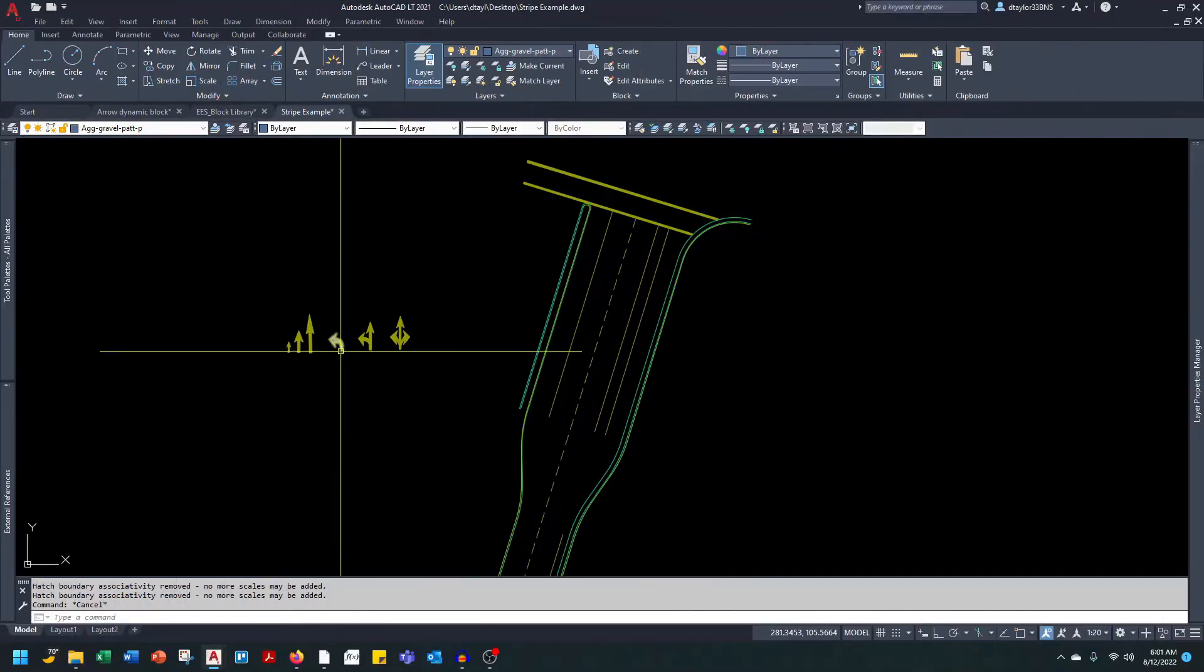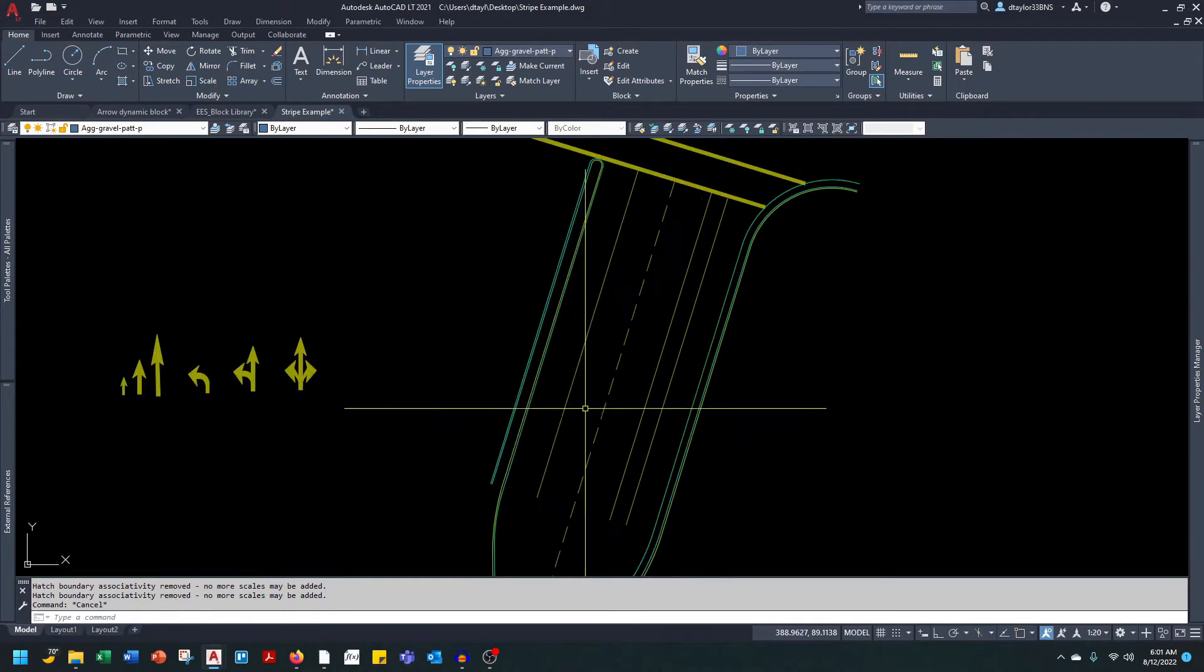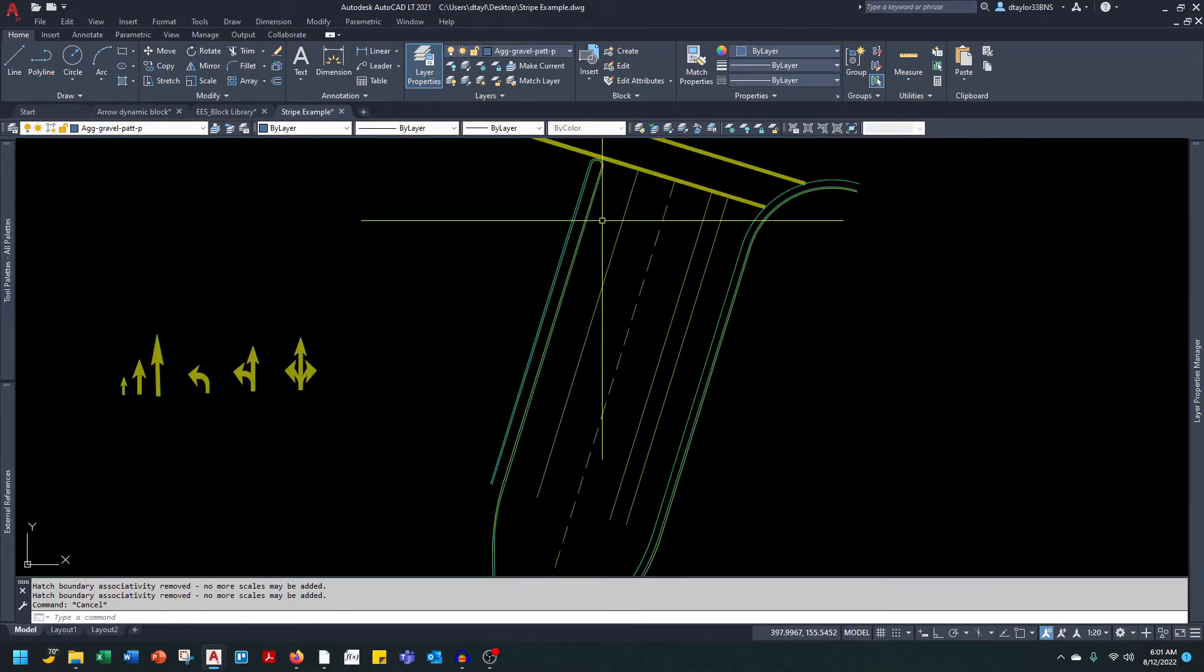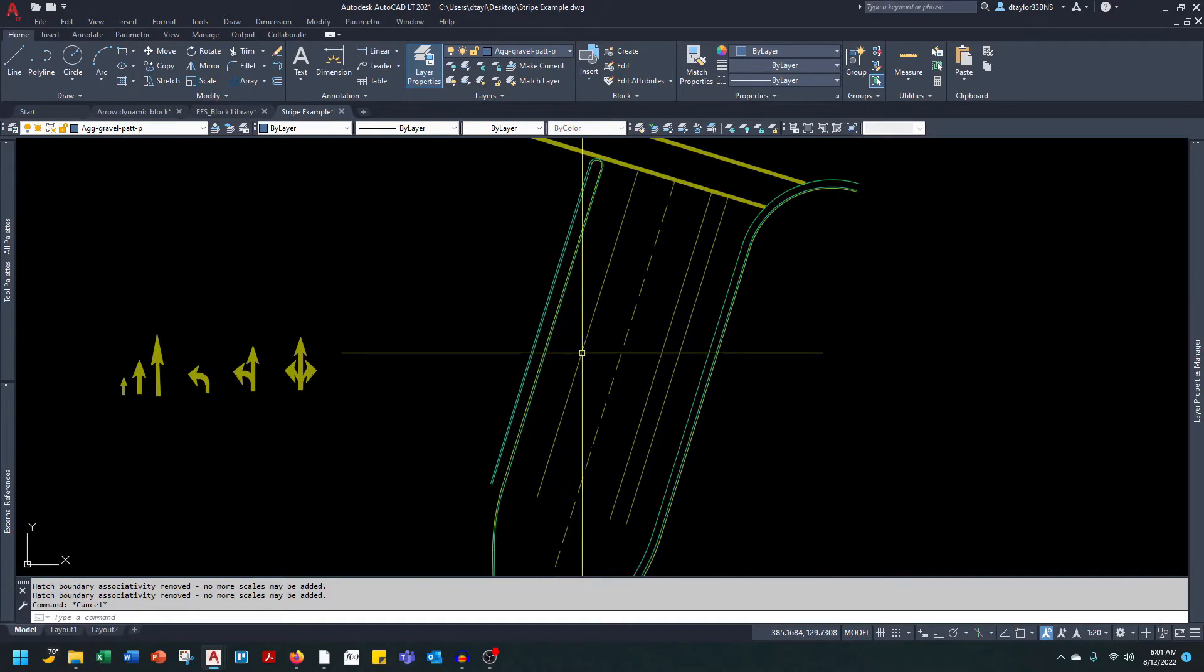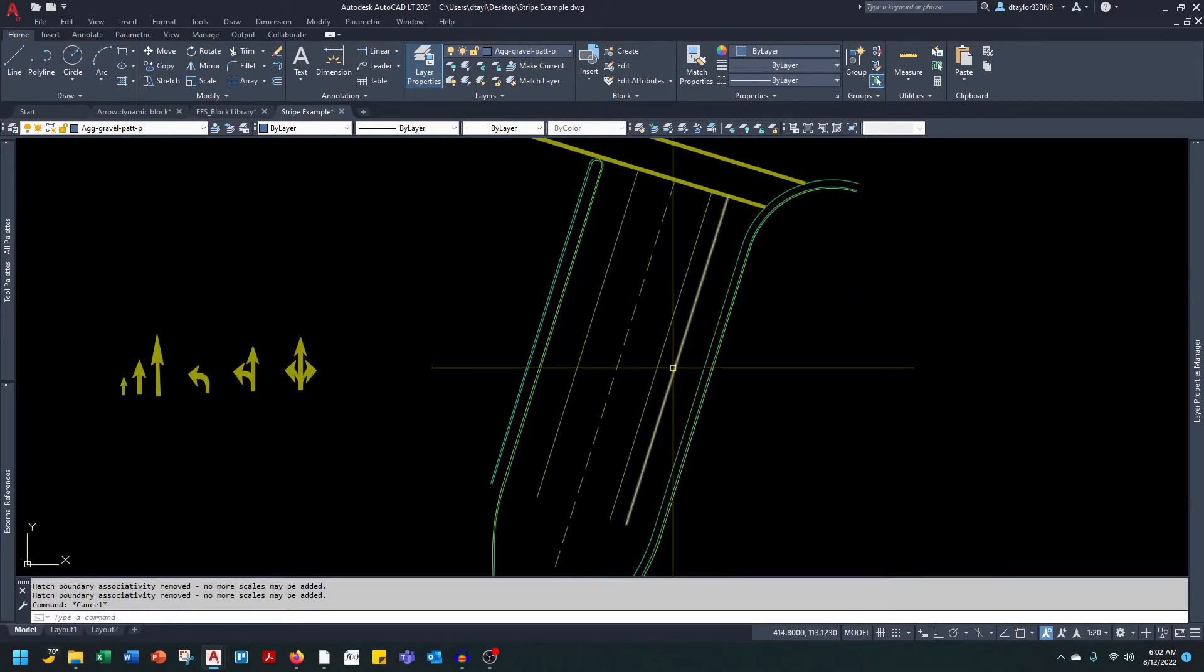I've inserted the blocks into this drawing. We have a left-hand turn lane, we have two through lanes, and we have a bike lane and a right-hand turn lane.